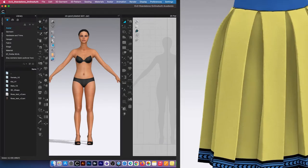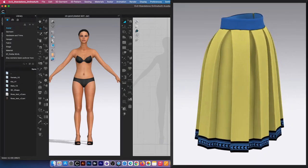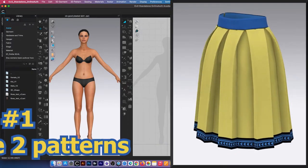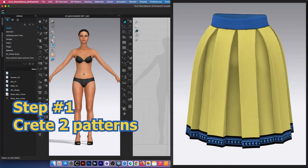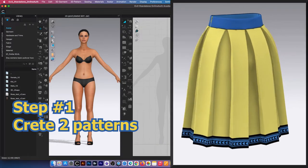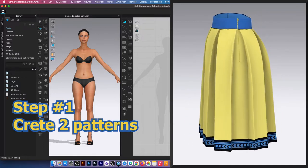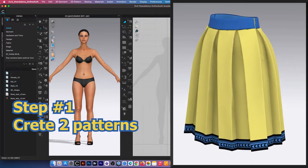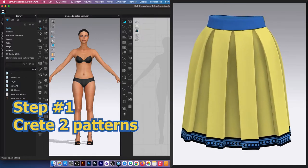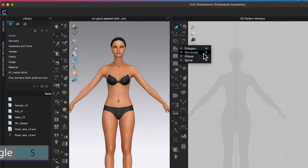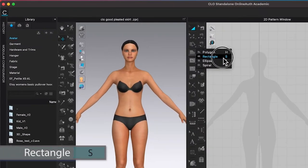To create the box pleated skirt, first we are going to create two patterns: one for a waistband and one for the pleated skirt pattern. To do so, I'm going to come over here to the rectangle tool and click on it to select.